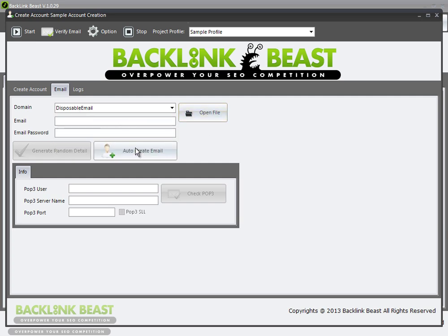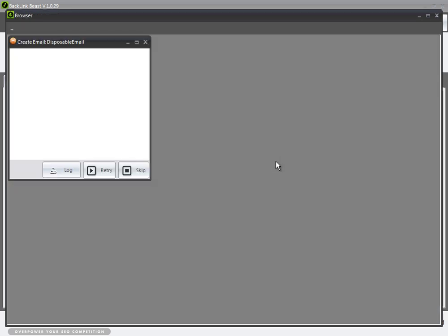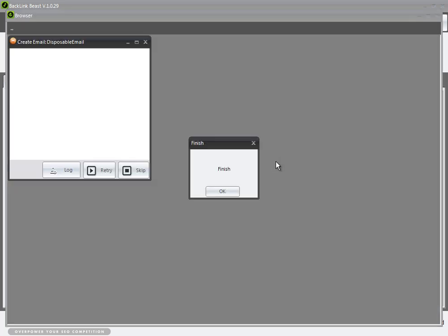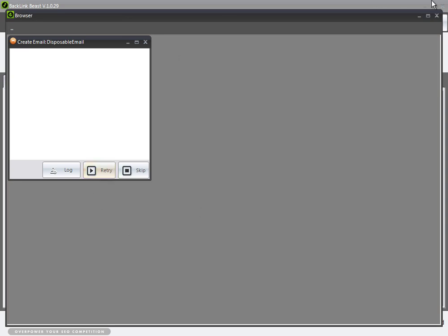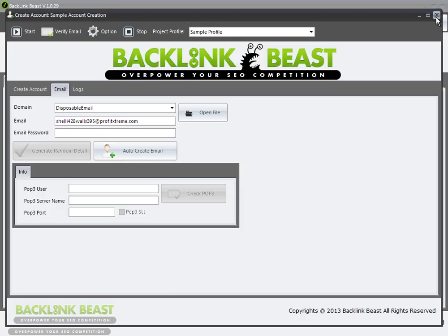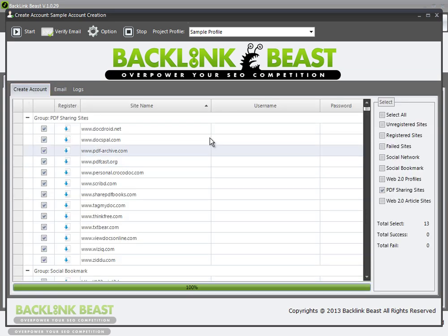You could use previously generated Gmail, Hotmail, or Yahoo accounts, but the disposable email option means you don't have to do any of that work. I pick that and hit 'auto create email.' Backlink Beast goes out and makes an email address for me that I can use to register on these sites. You can see it's finished — here's my email address, and the password is automatically generated.